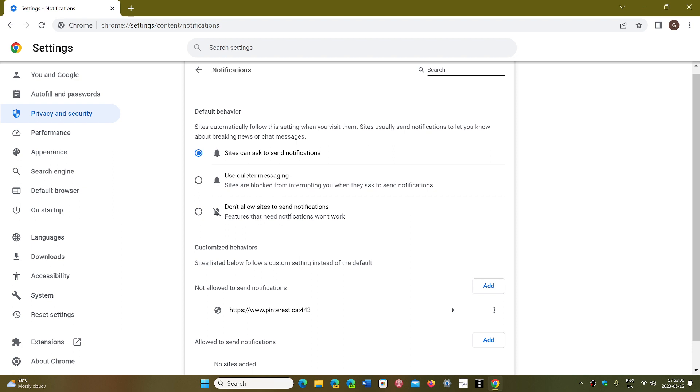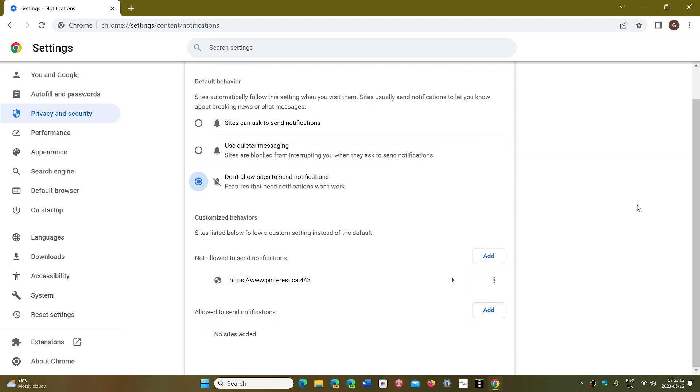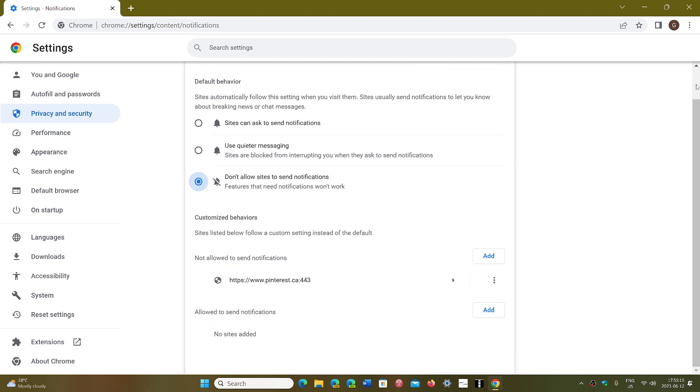You can say don't allow sites to send notifications. That will mean that if a website does that, it will not be able to ask you if you get notifications or not.